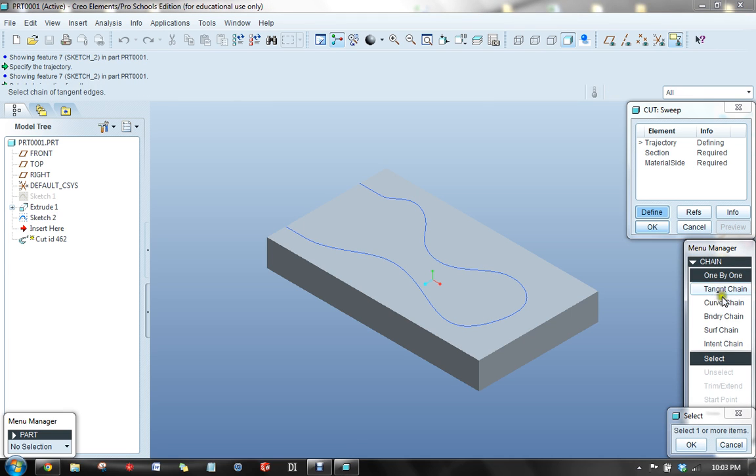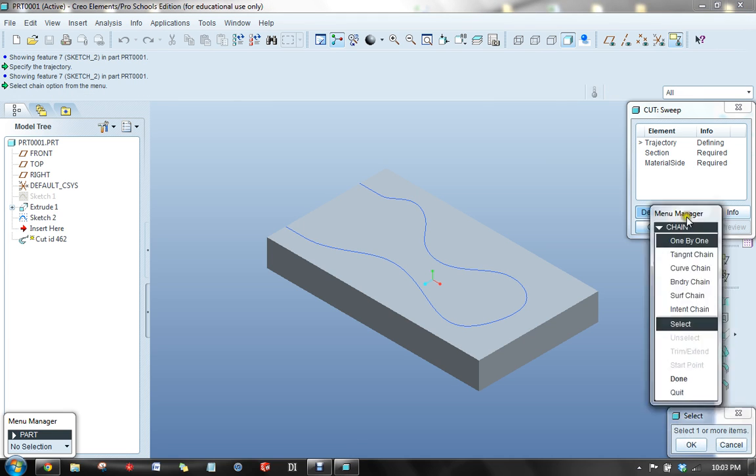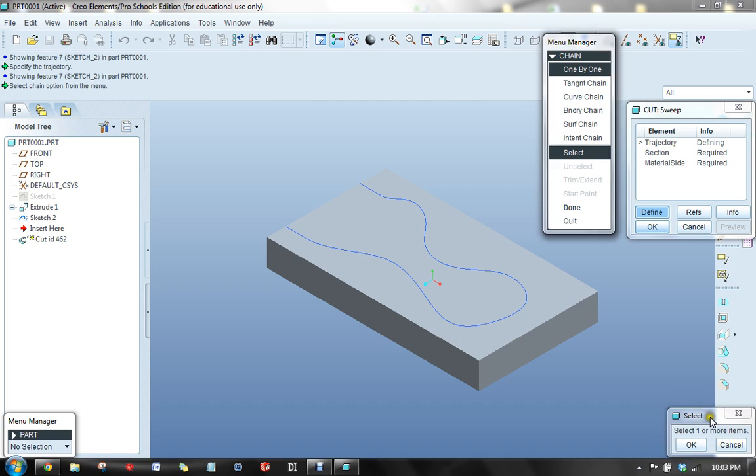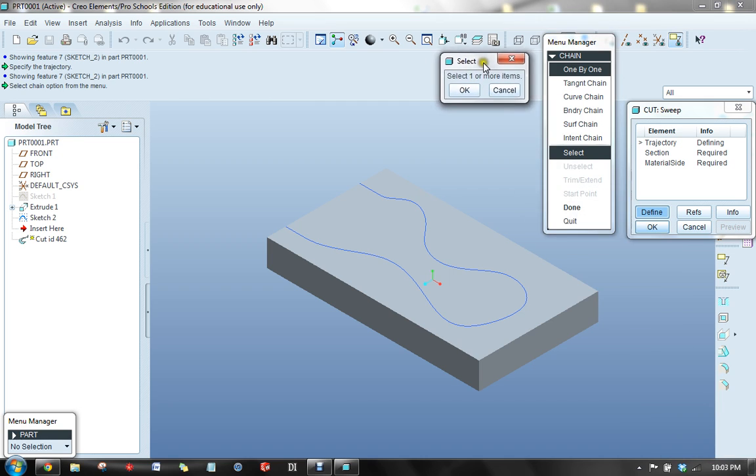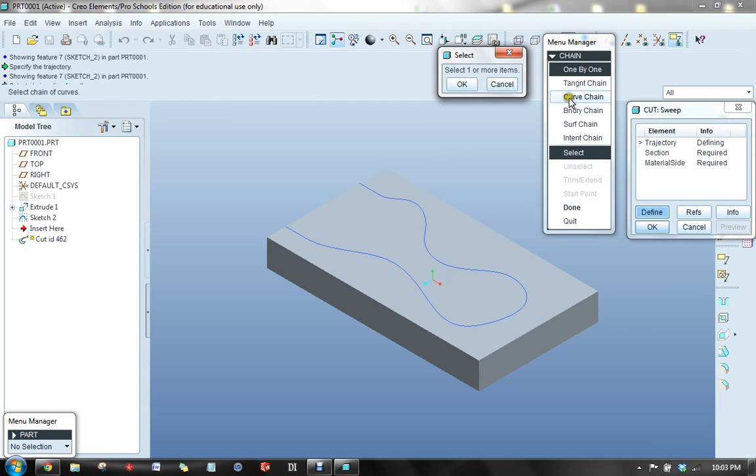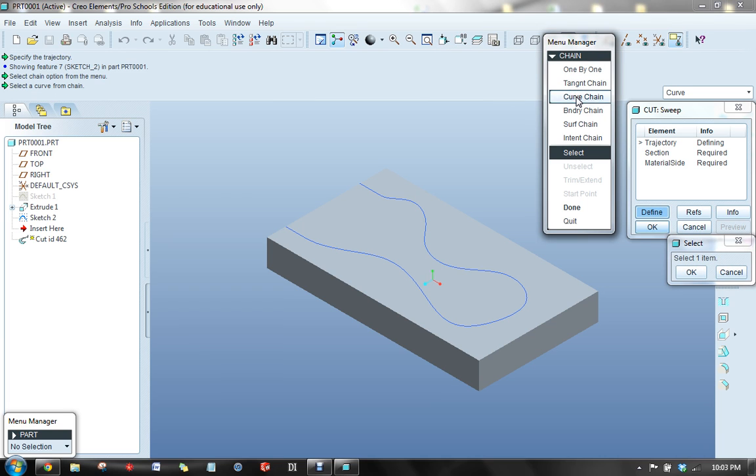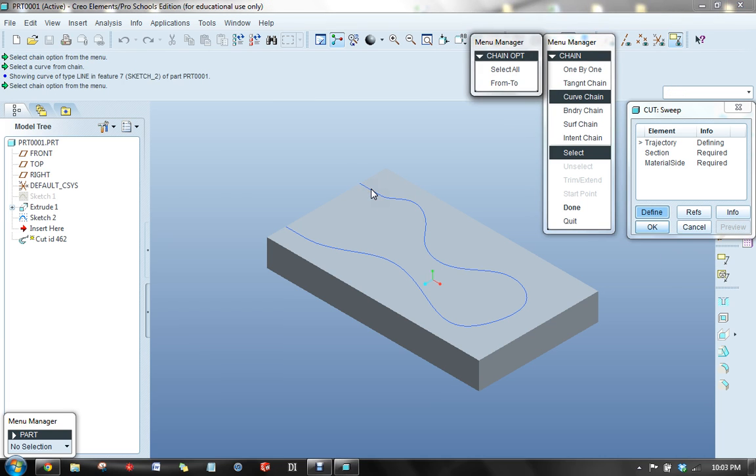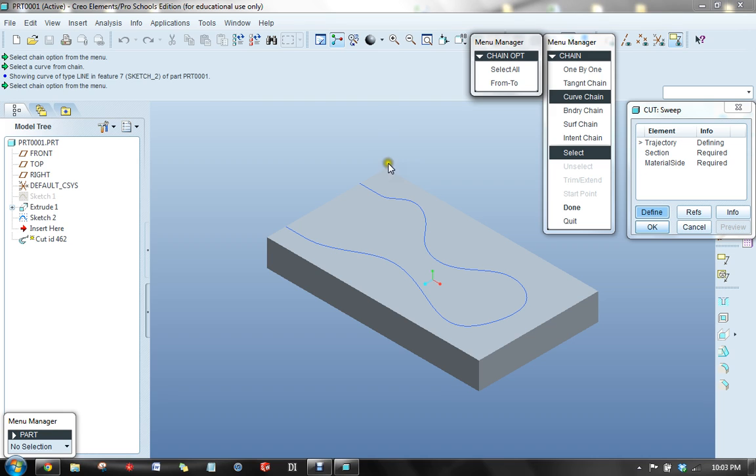And it gives the different options here as to what we can utilize. So I'm going to utilize a curved chain, which is just a chain of curves, and I'll select this part here. And the chain options give me options that I can either select just a portion of this curve, but I'm going to select all of it.